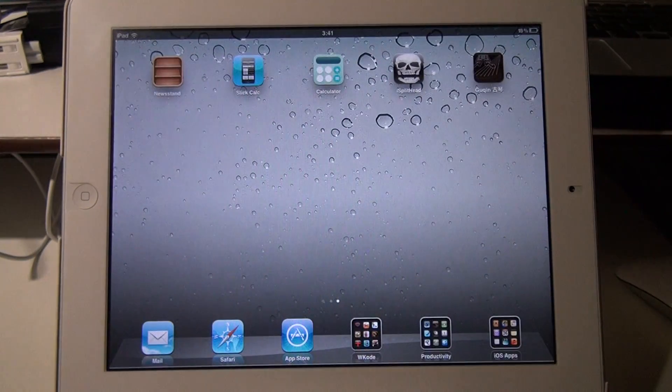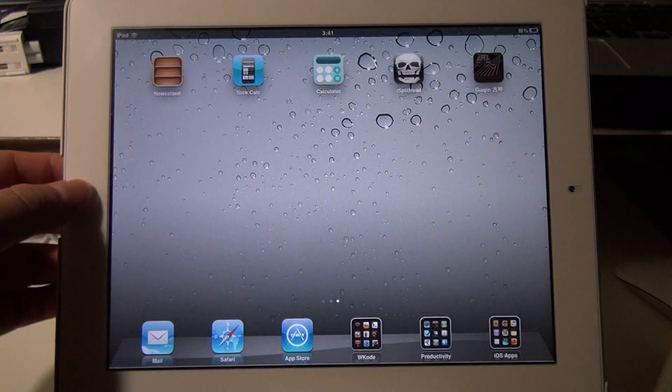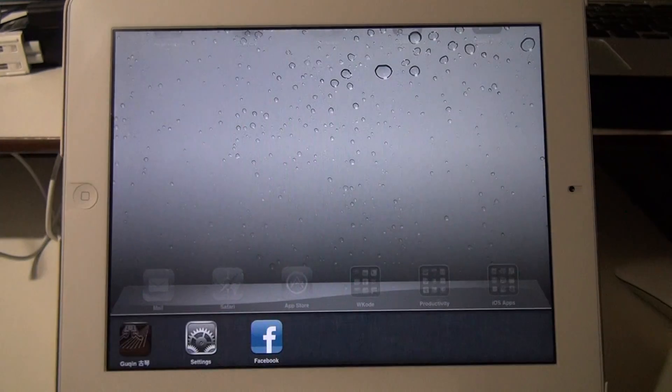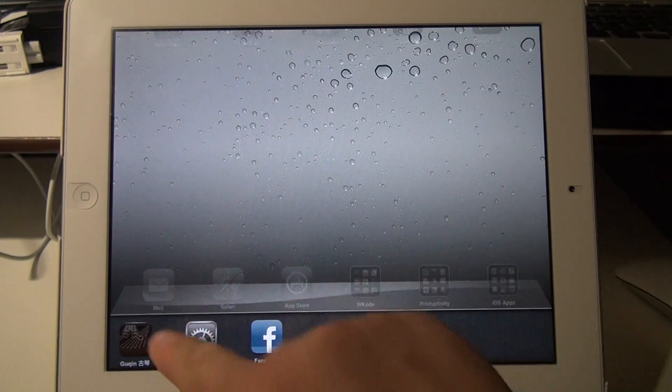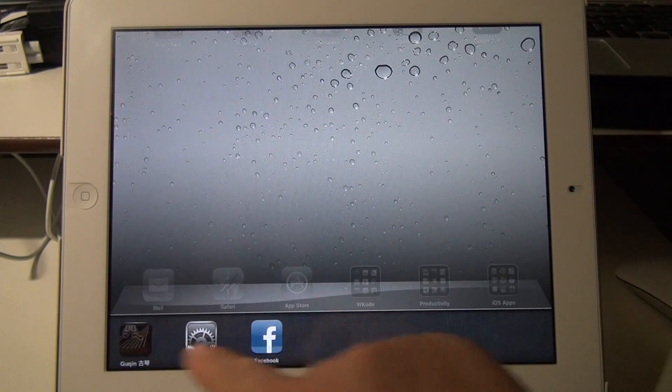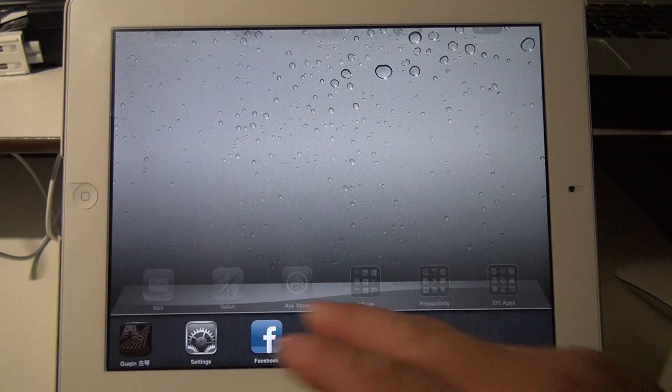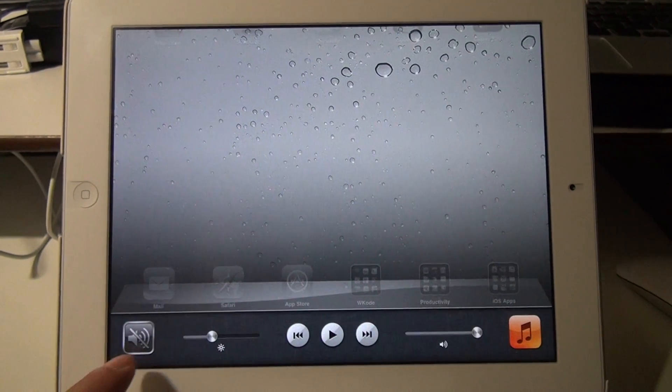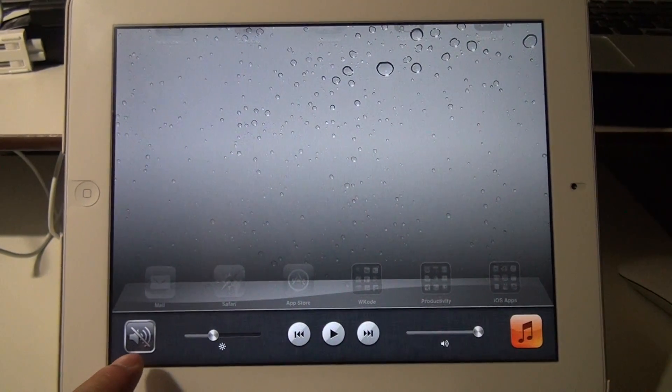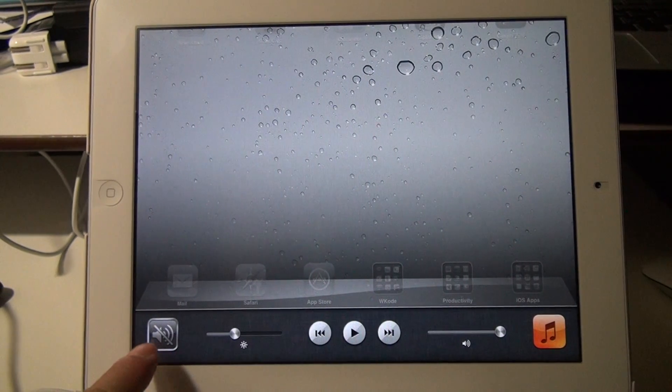So what that does is that it causes this to be the hardware rotation lock. And the software lock is now the volume lock. So to access the software lock, you have to double tap the home button. You can see a task bar here showing all the apps you have running in the background. And scroll all the way to the left. And here is the volume lock. It's a software volume lock.